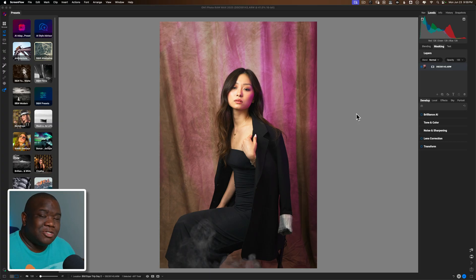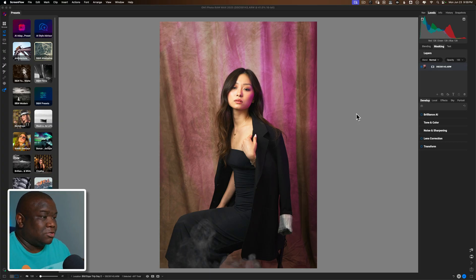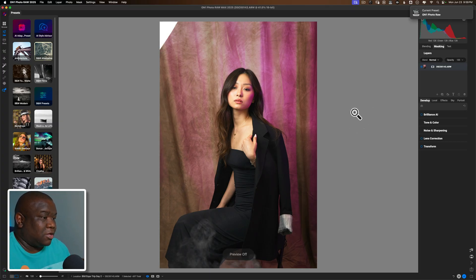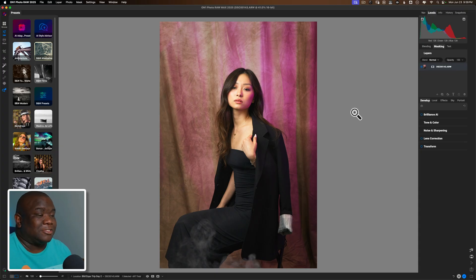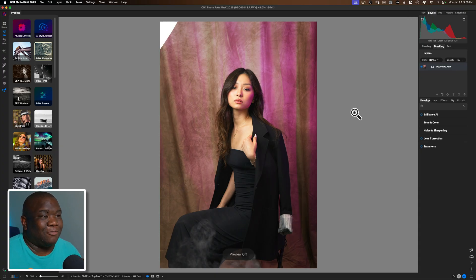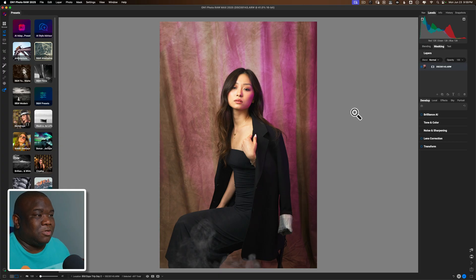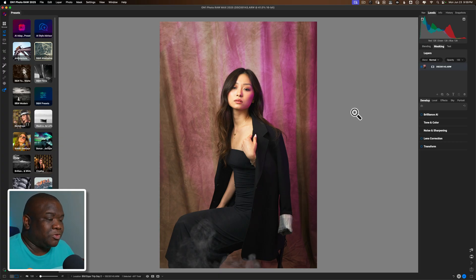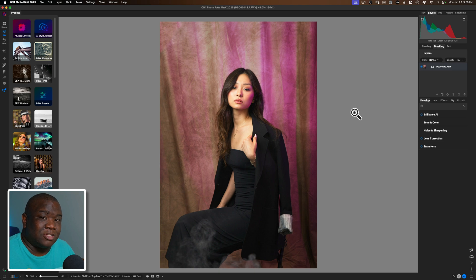Here is the image straight out of camera. I haven't done anything to it. I got rid of the light in the upper left corner just because it was a distraction and it doesn't need to be there. But other than that I haven't done any editing to this image.